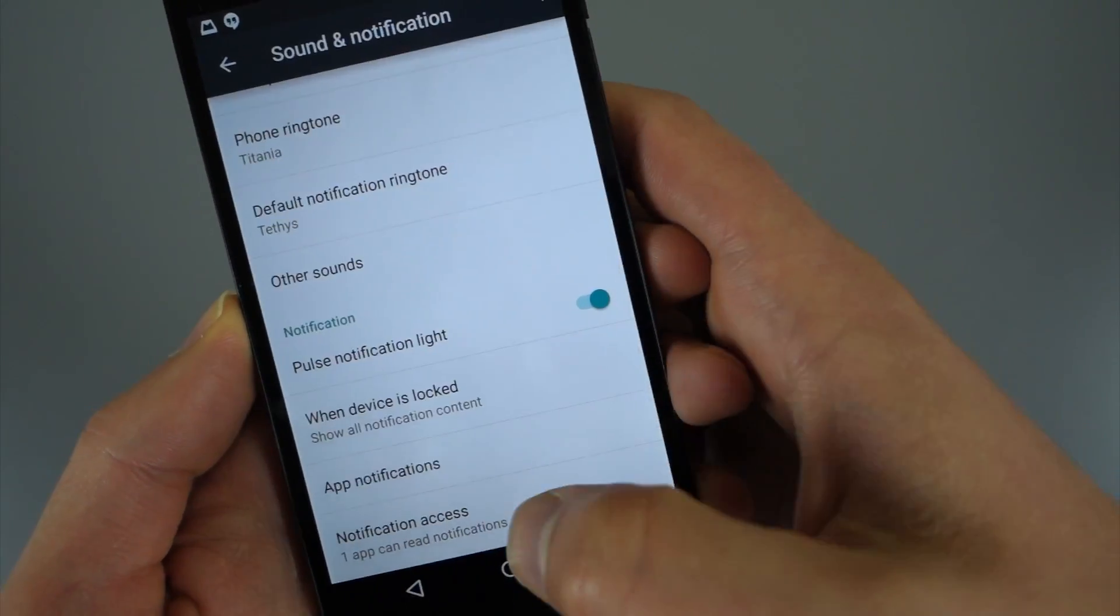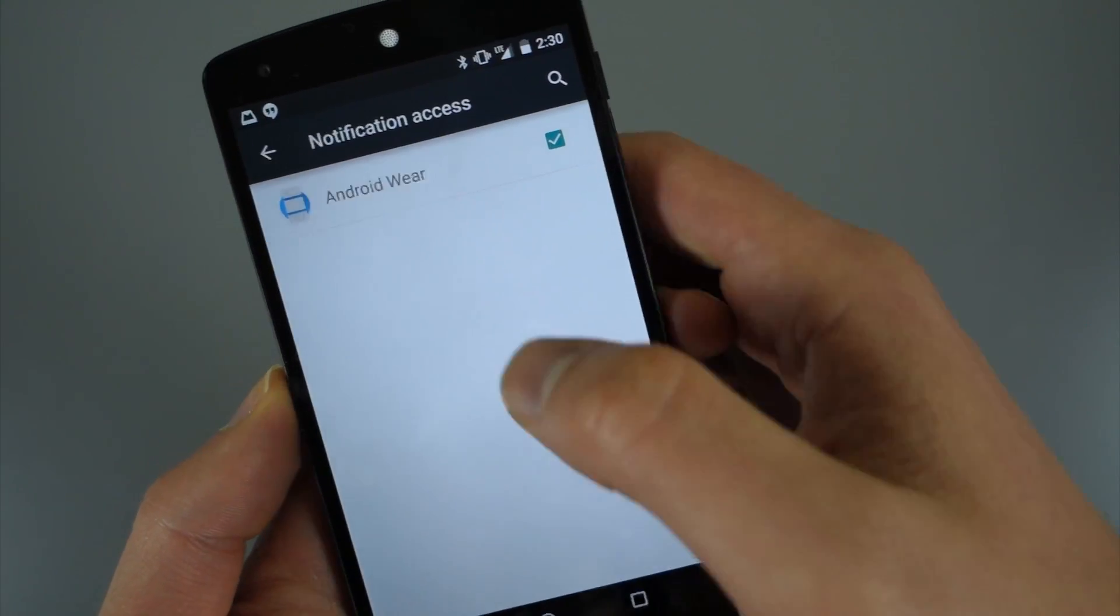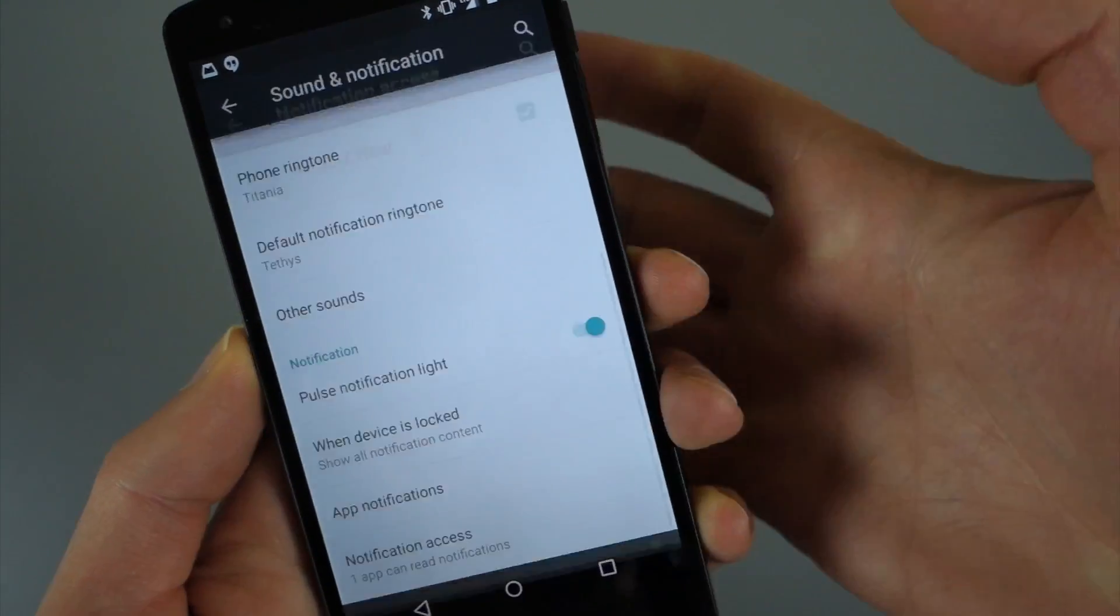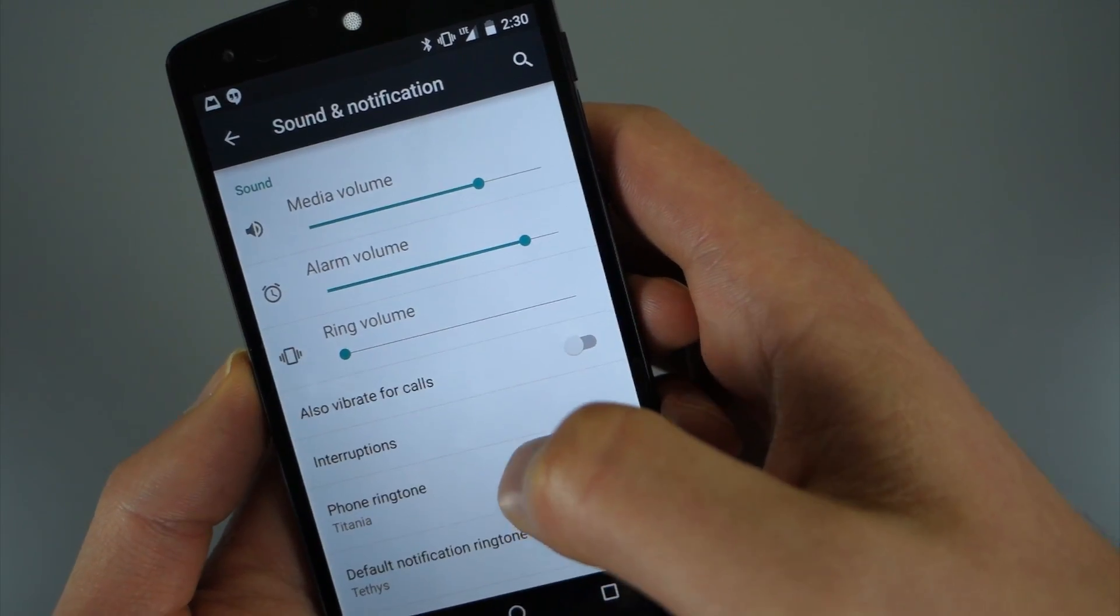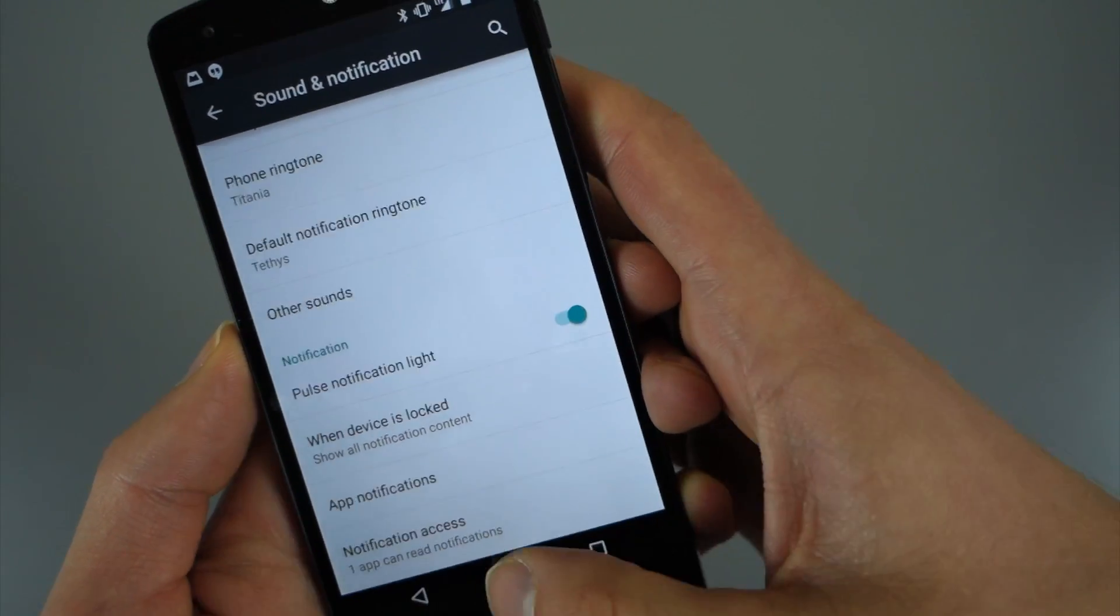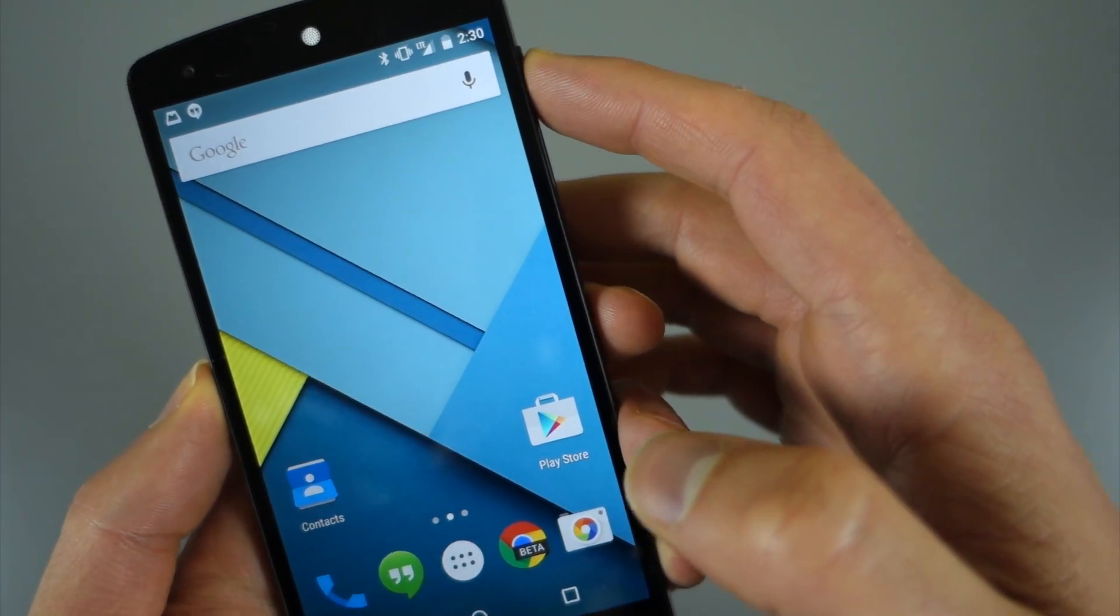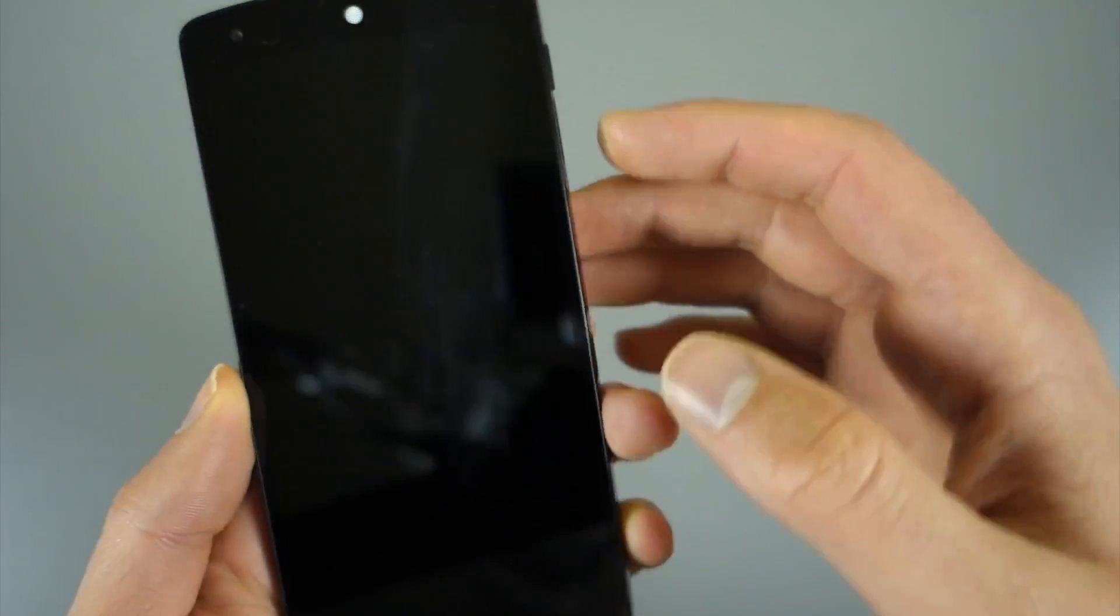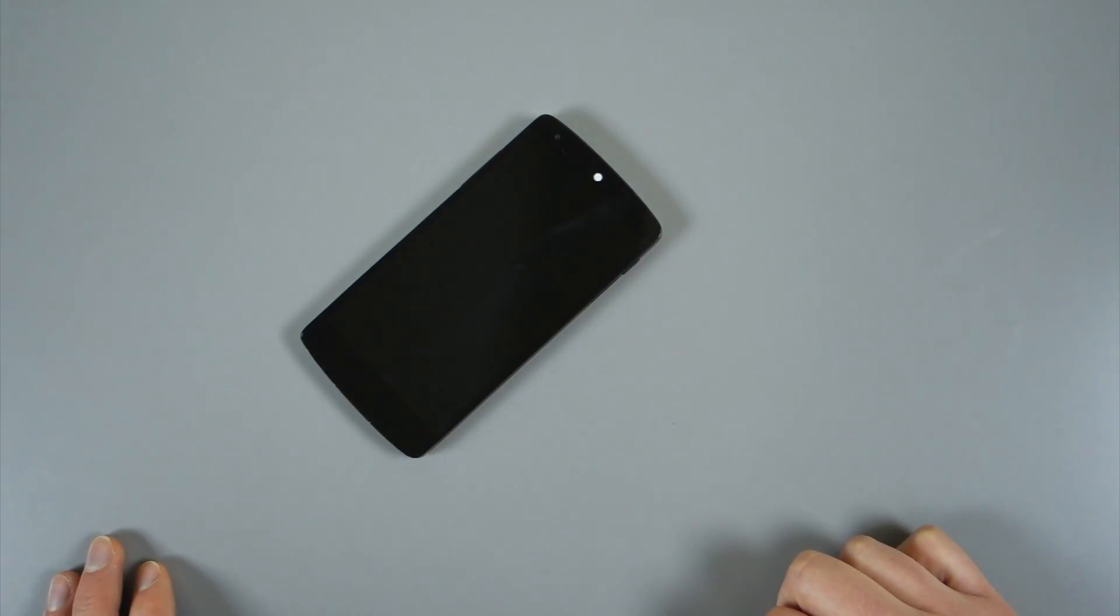And then also if you've given apps notification access, this is where that's going to be. So Android Wear would be one of those, Pushbullet, apps like that that need to access your notifications. So that's just a quick look at some of the new notification settings and sort of power you have with Android L. We've got more features coming. We're Droid Life. Peace.